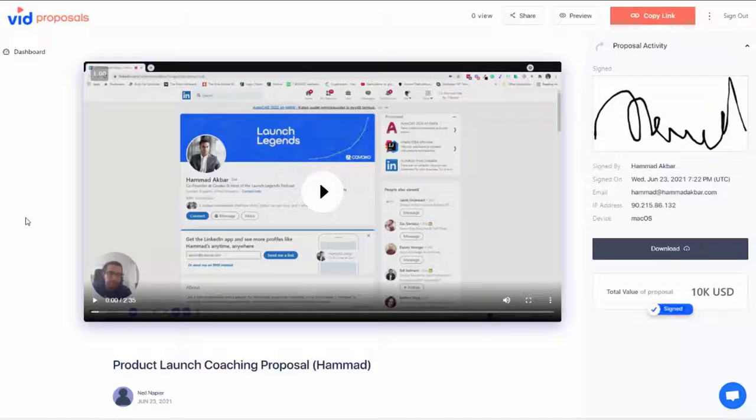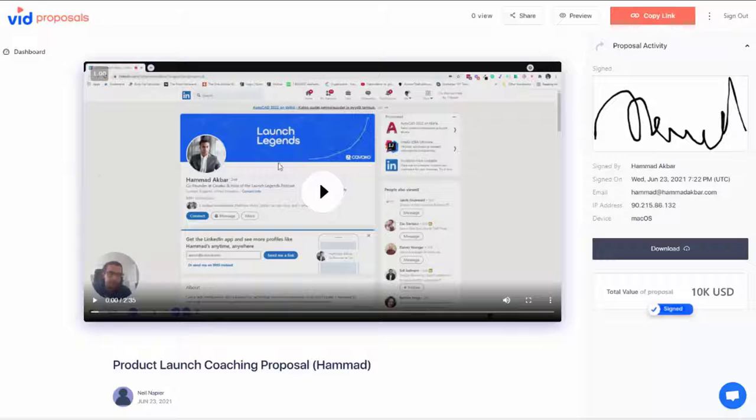With VidProposals, you can offer personalized videos and contracts. Once accepted, your client can sign them and we track everything. This is how you use VidProposals.